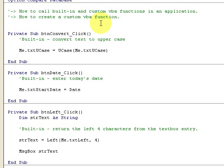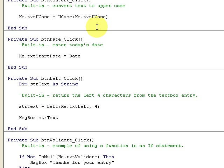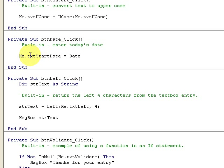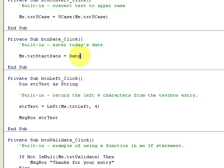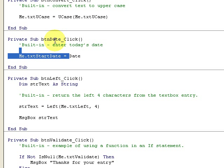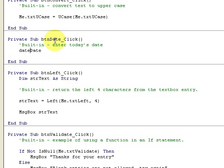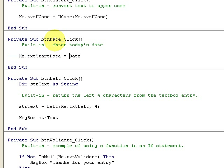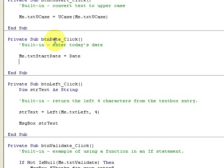Here's button date click. It's a built-in function to enter today's date. In the text box we're going to just provide Date. Notice that when I type this, date open parenthesis close parenthesis. It's a built-in function.